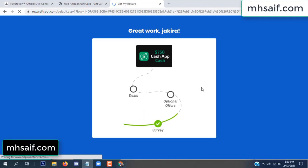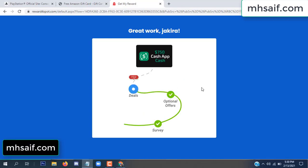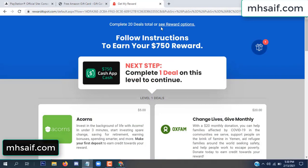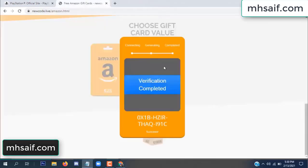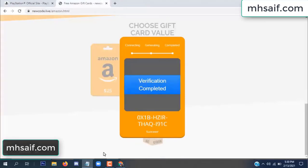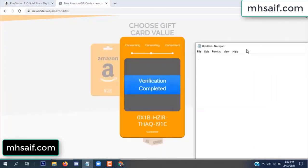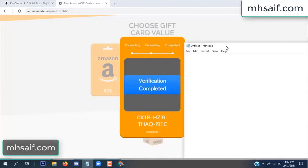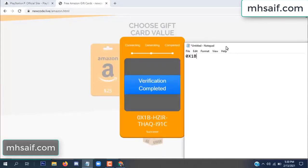We're done. Optional offer finished and details complete. Now the full code is available, verification complete. Copy this final code and paste it in your notepad.